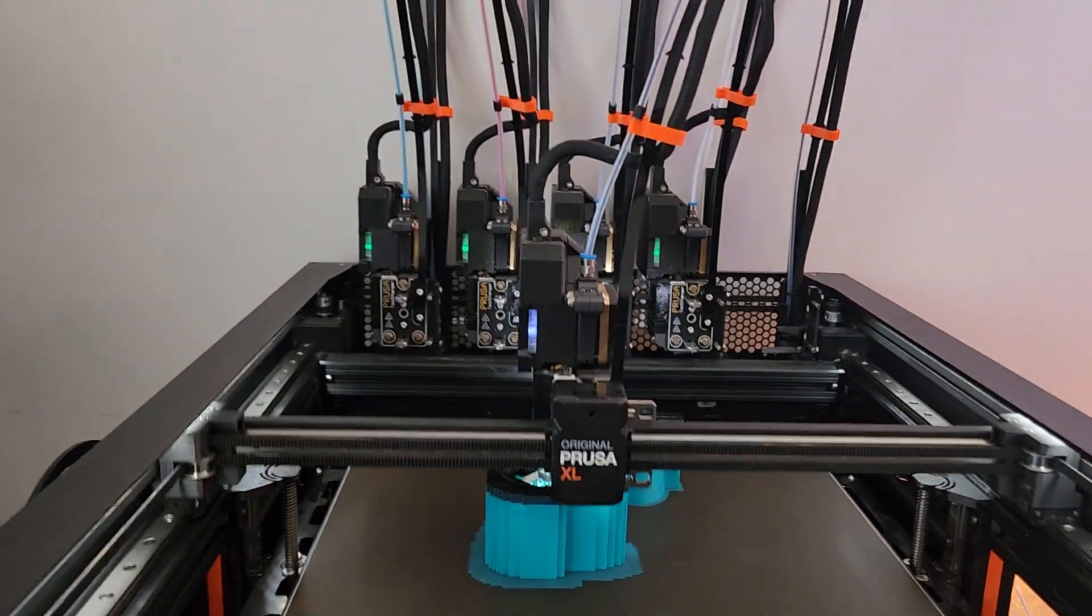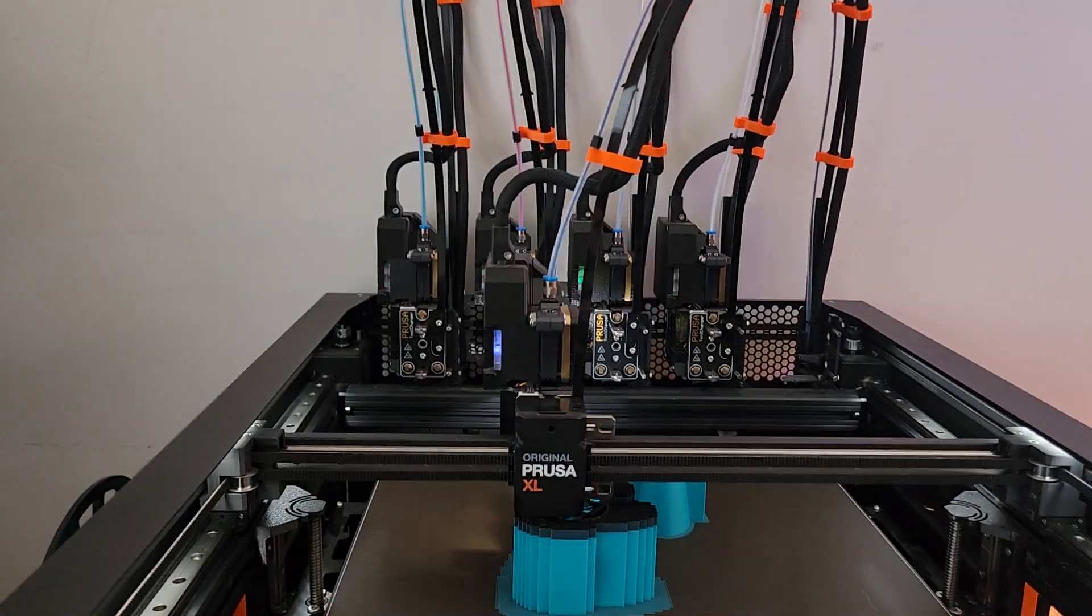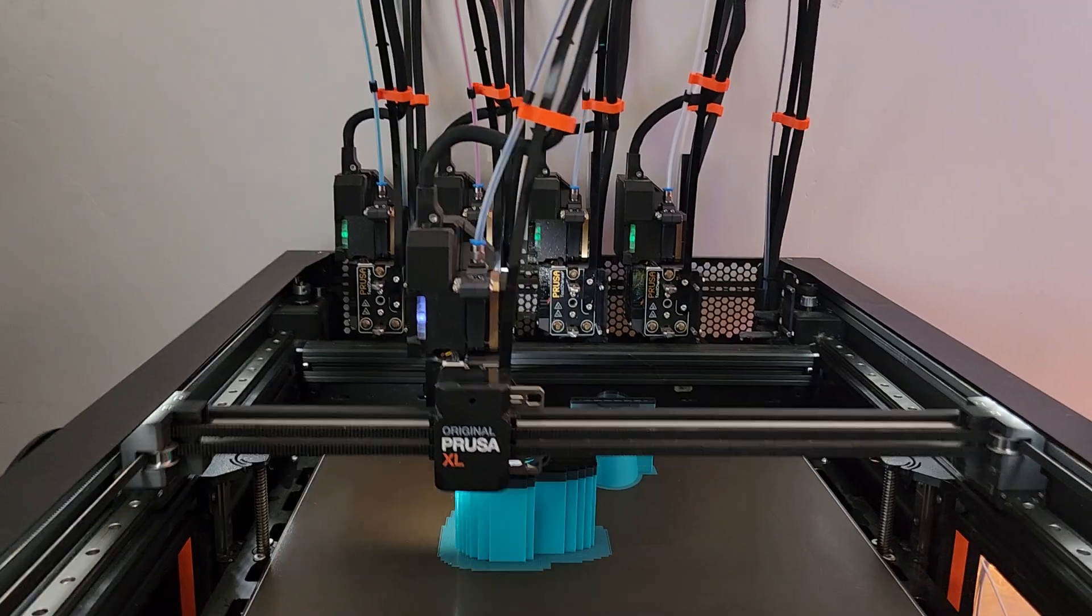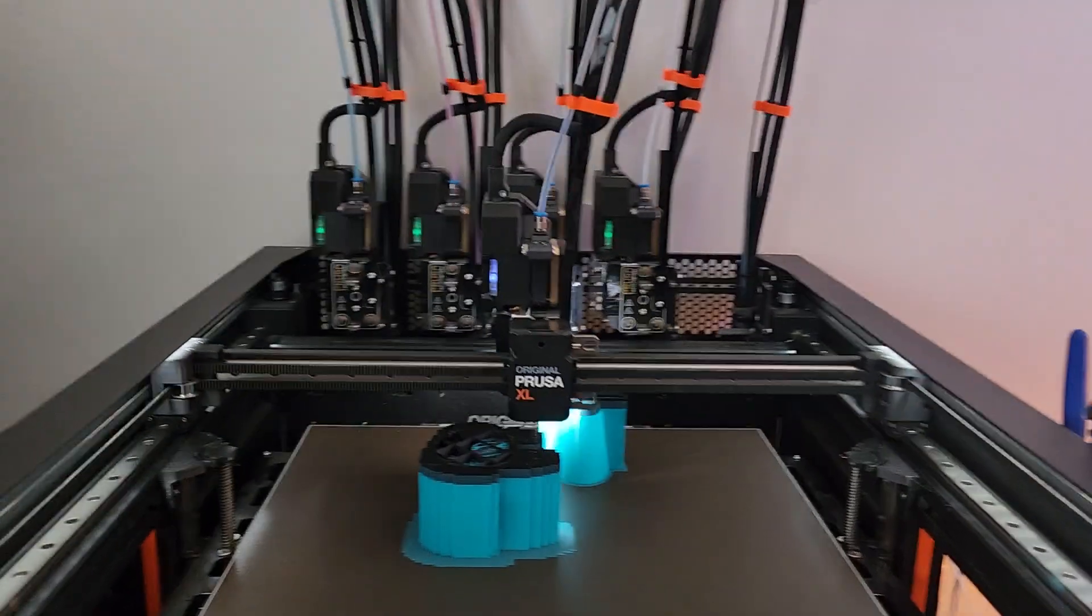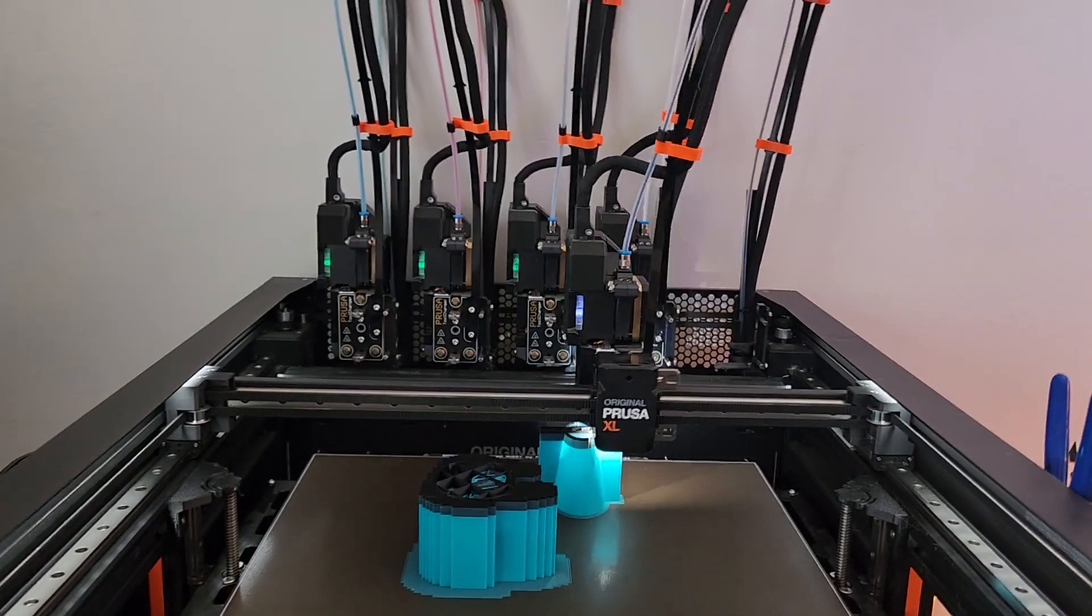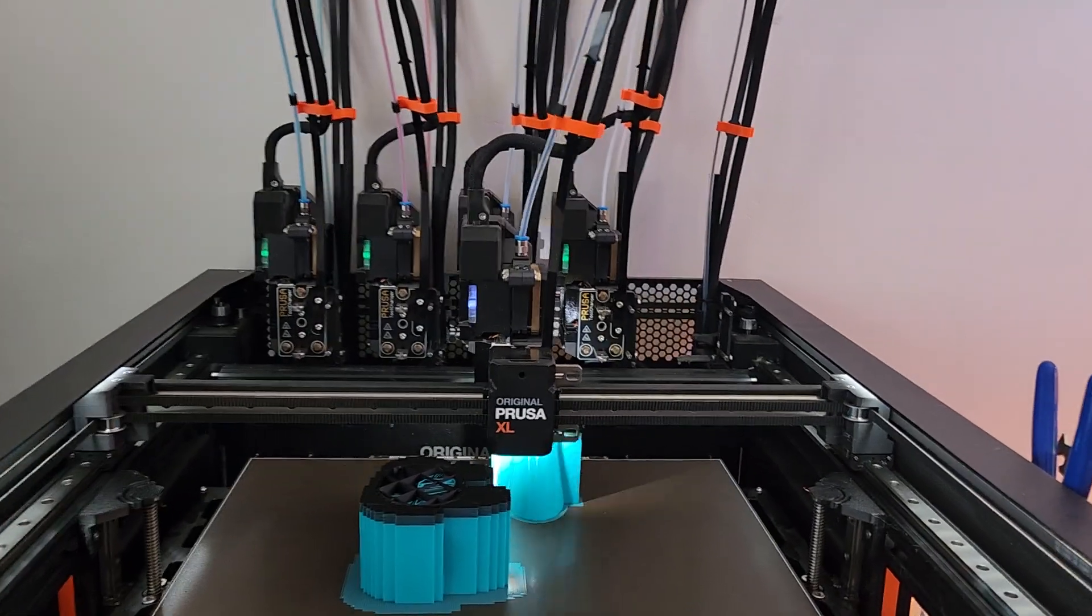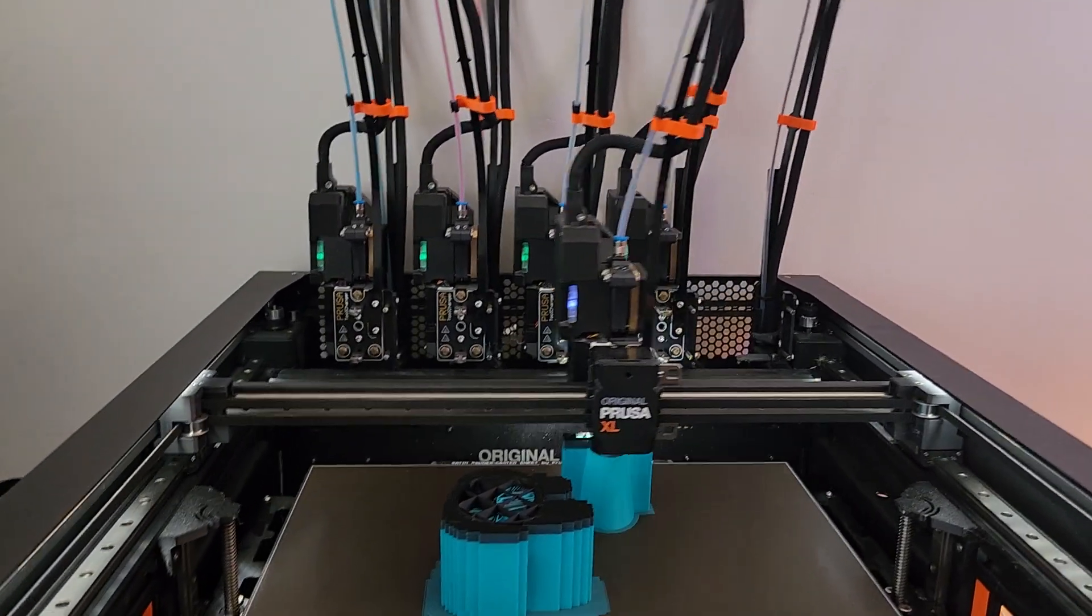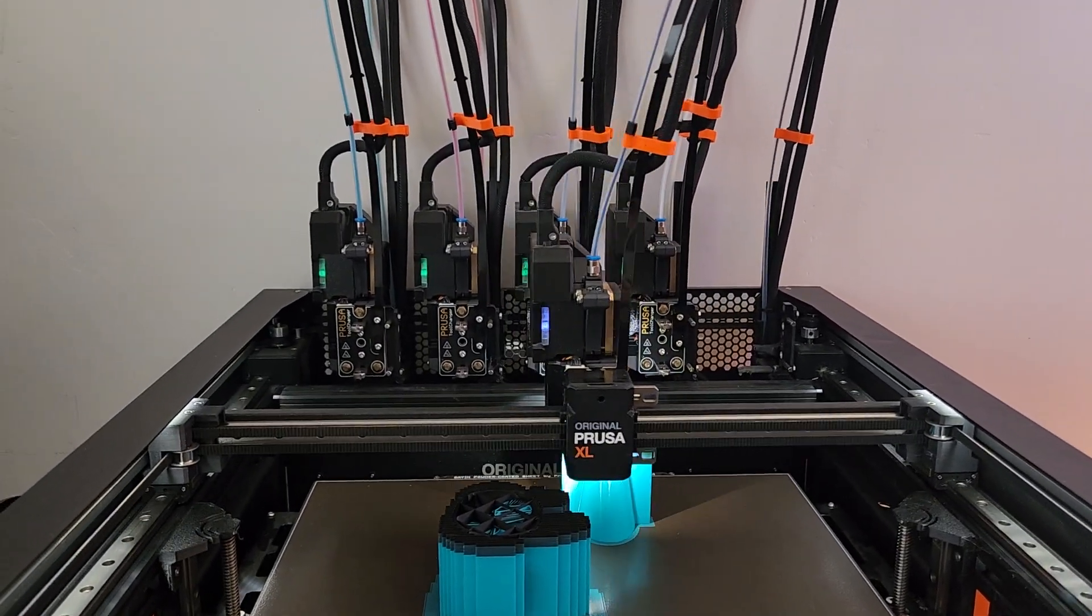But yeah, that's what you guys need to do. Get in contact with Prusa, get the parts, get your printers up and going. Hopefully this video helps out. If it does, I always appreciate a like and subscribe on the video. Thank you.